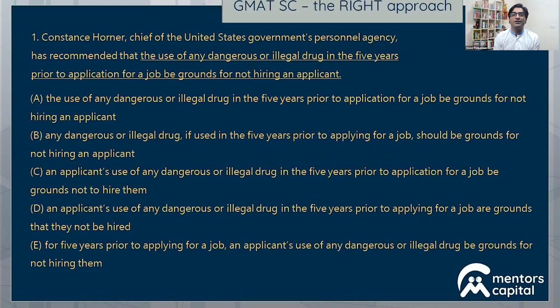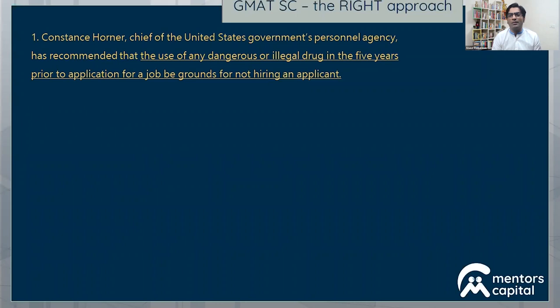You can see a sentence on screen. There's an underlined portion in the main sentence that's reproduced in the five options, each with a little variation here or there. Pause the video, try the question yourself, and then come back to watch the solution. Now let me start. First and foremost, I recommend you stop looking at the options. Start by looking at the main sentence, and the first step is to try to identify the basic structure of the sentence.